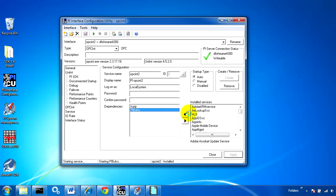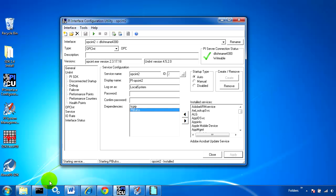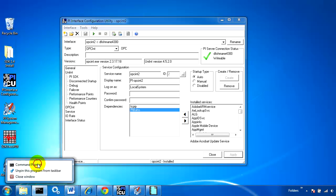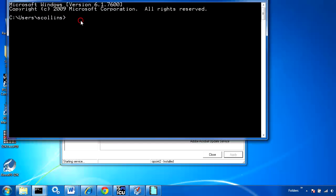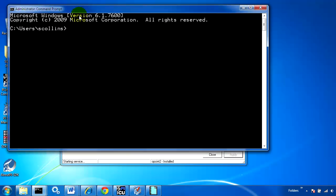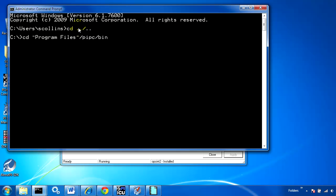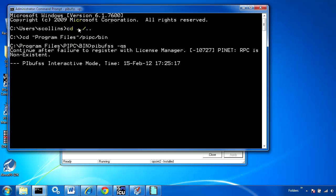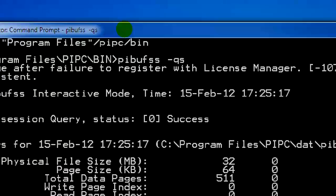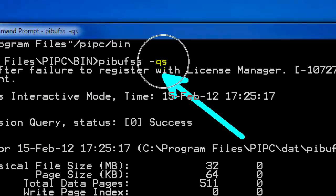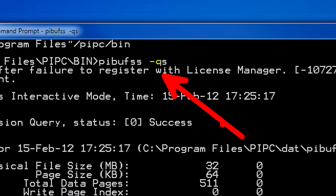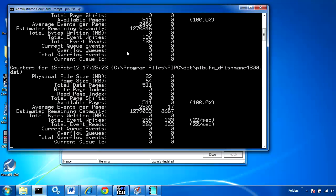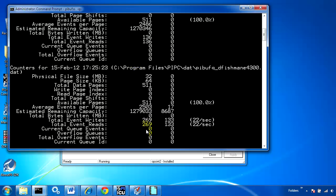While this starts, I'll open up a command prompt. From here I can see what data is going into and out of the buffer. Using PIBufSS -qs, this shows me queue statistics - everything that's gone into the buffer and out of it.